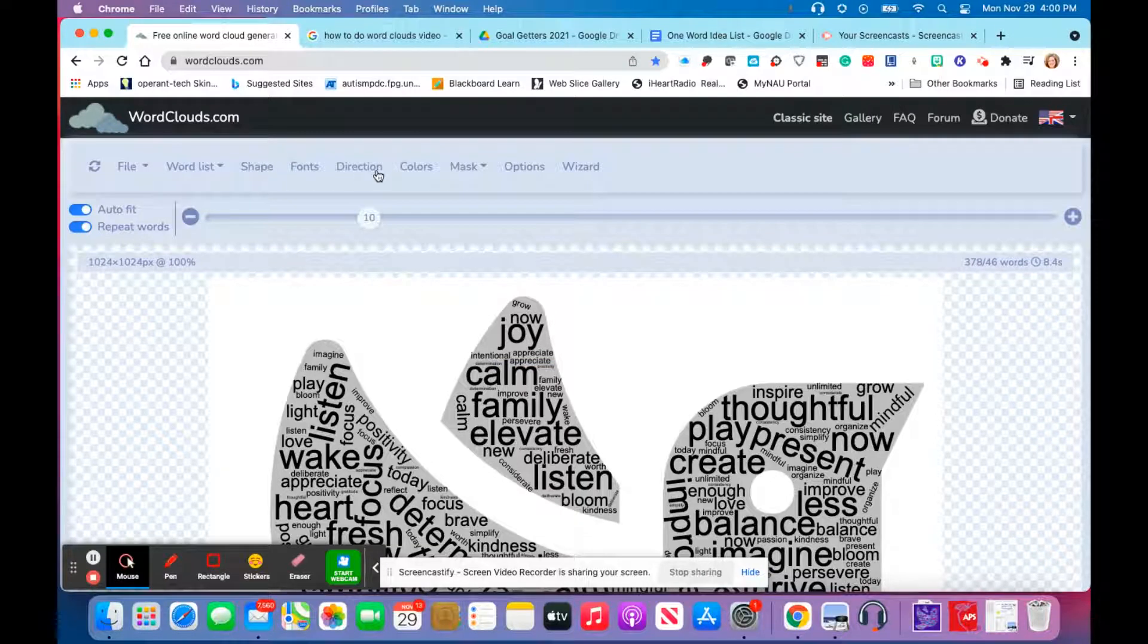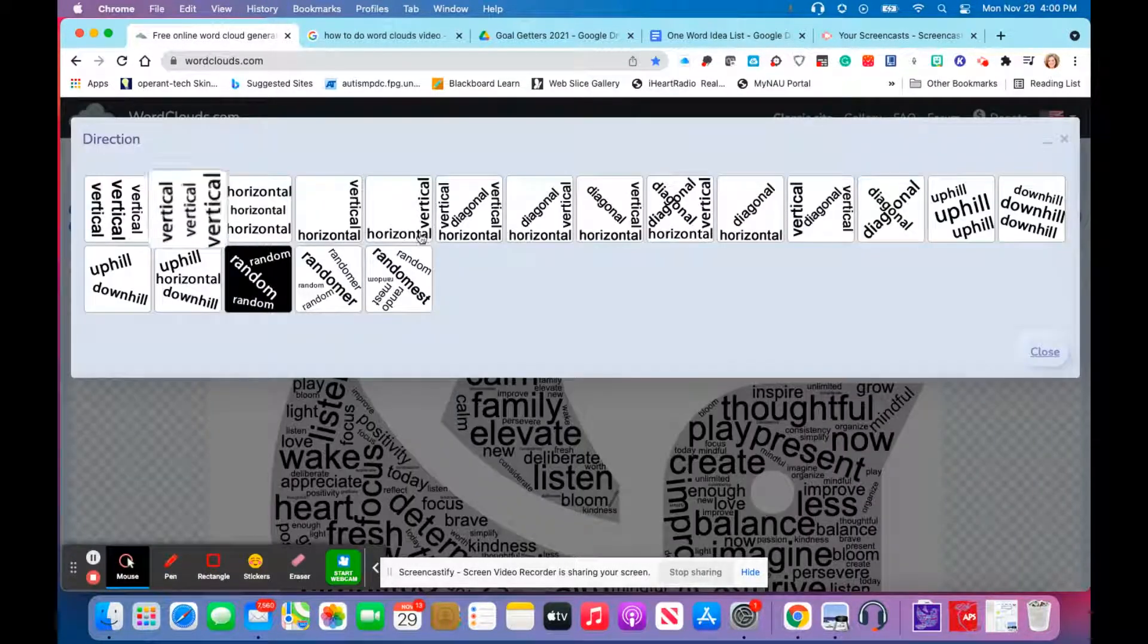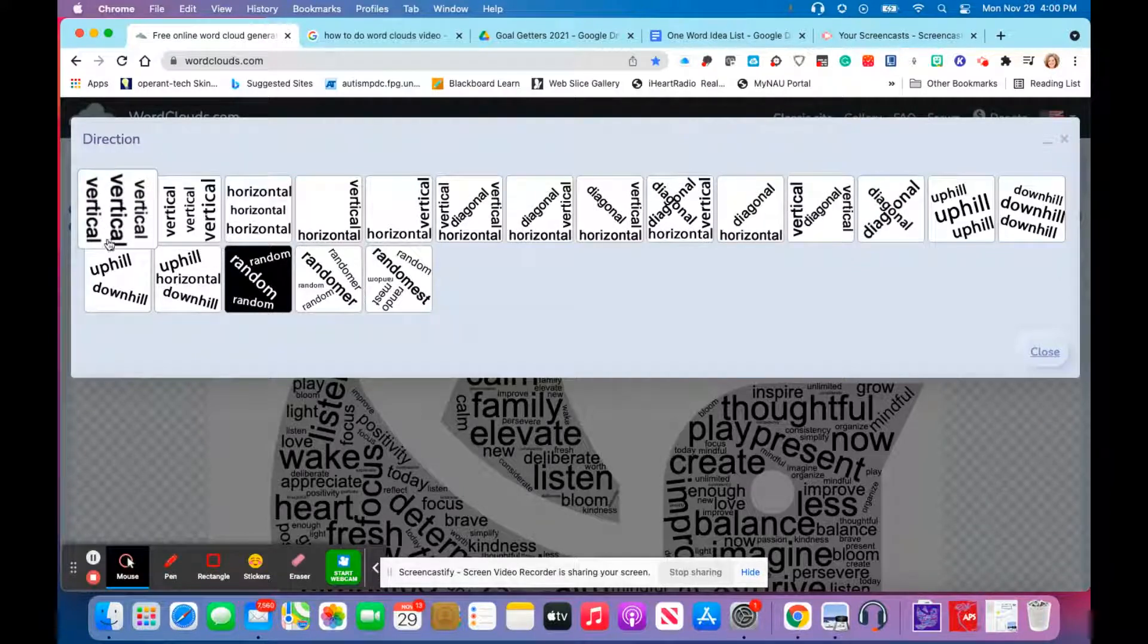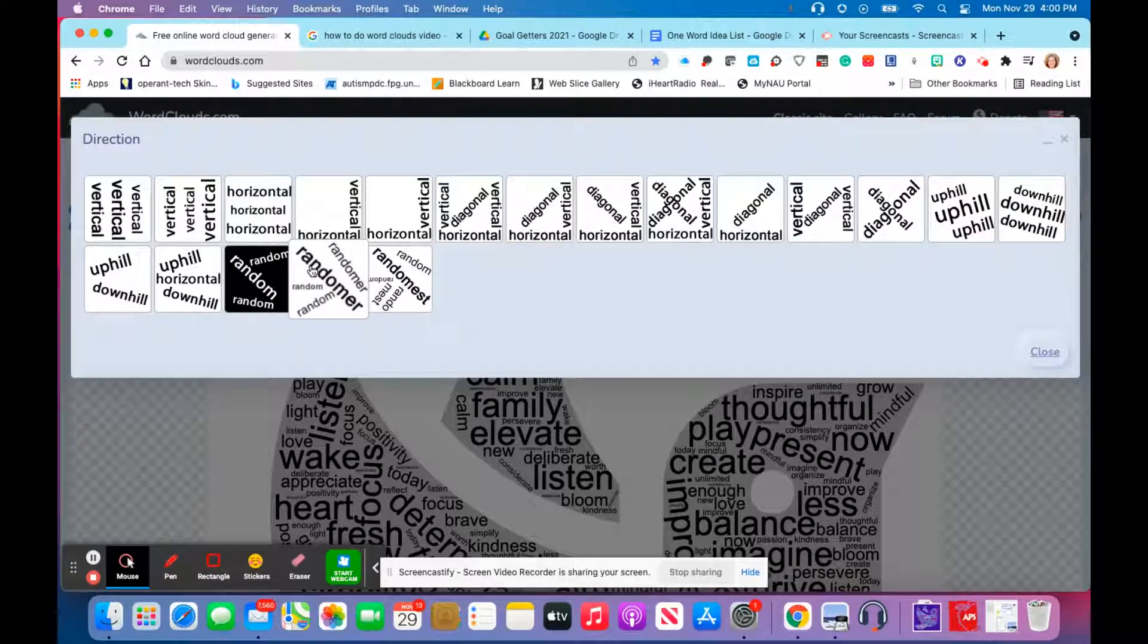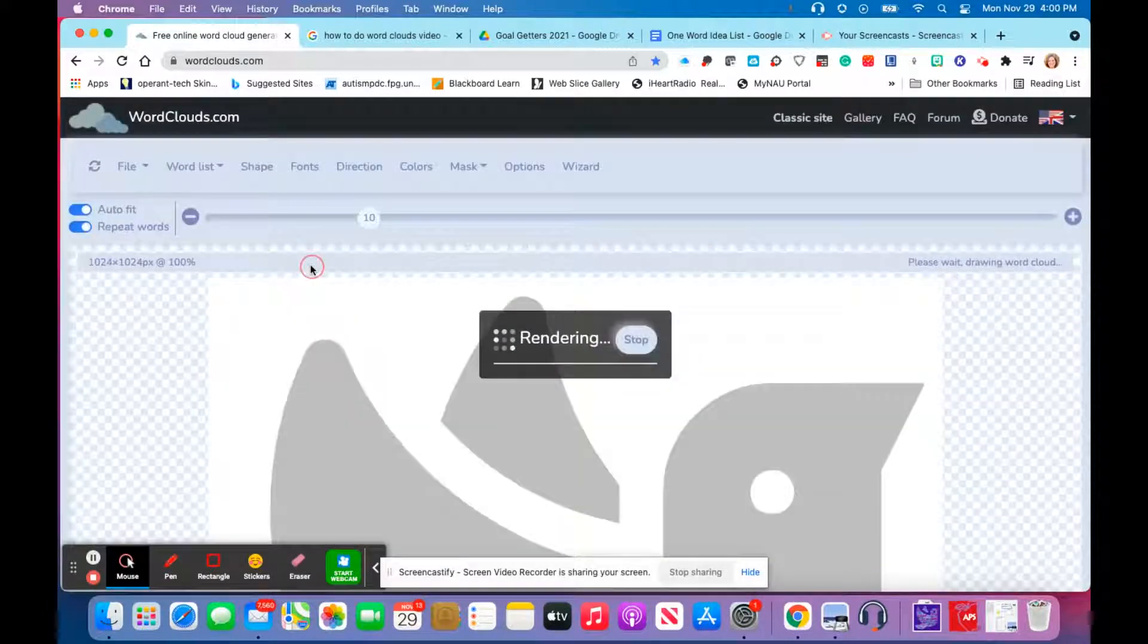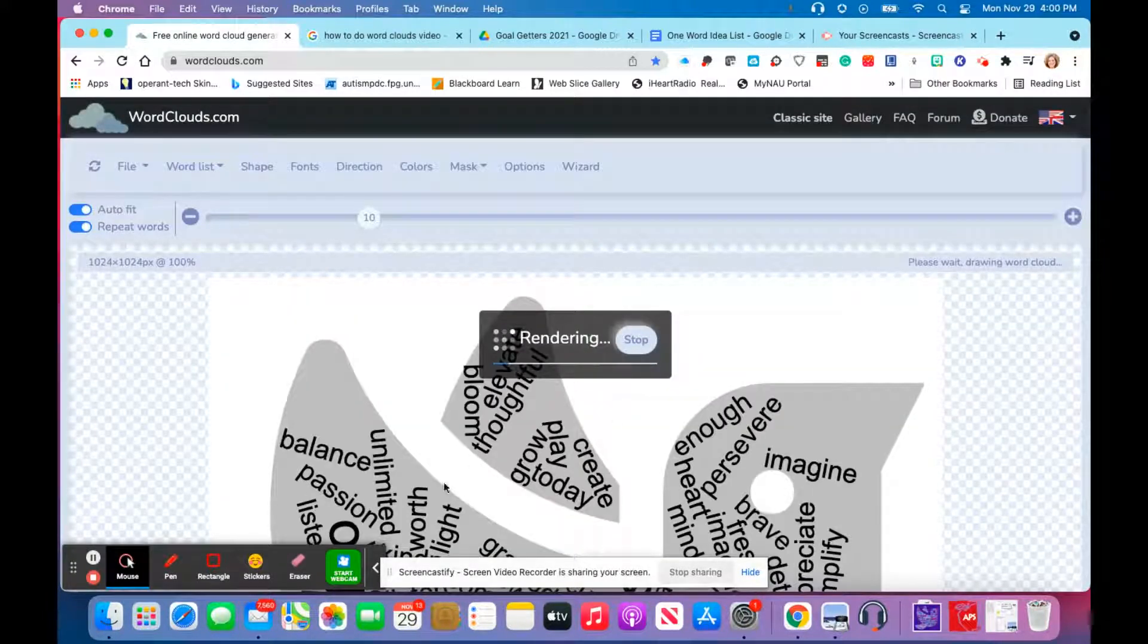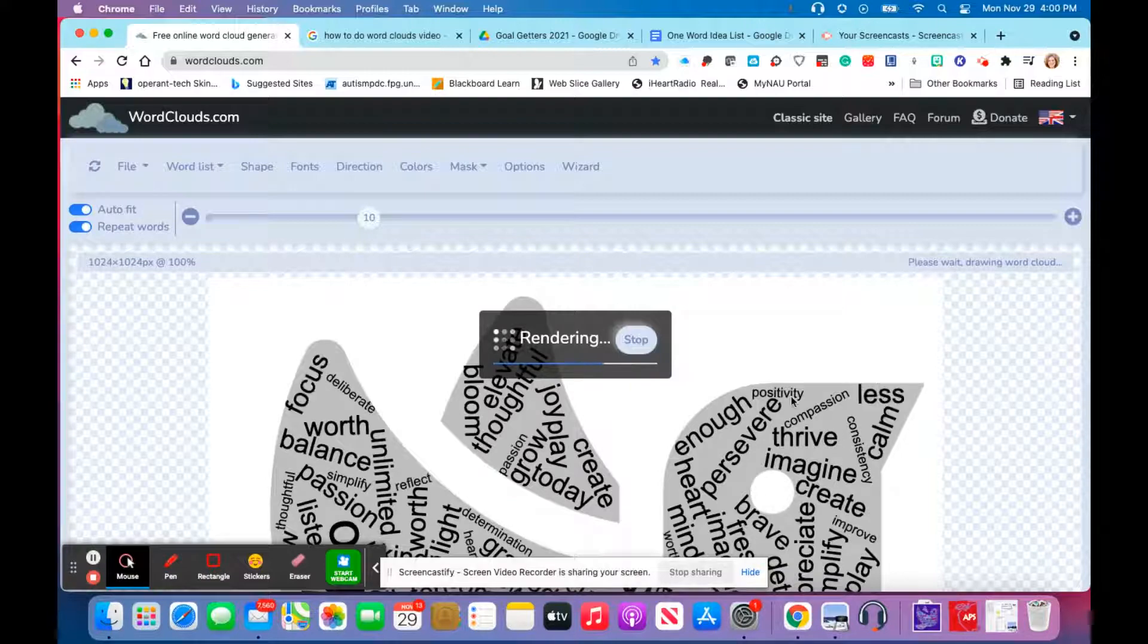Then you can go to direction and choose the direction of your words. So if you want your words to all be vertical, you can choose that option. I like to use the random option, so you'll see it kind of puts the words all over the place, which is nice and kind of fun.